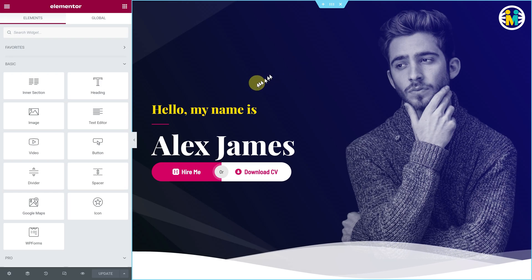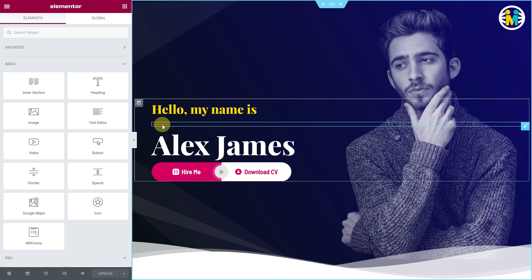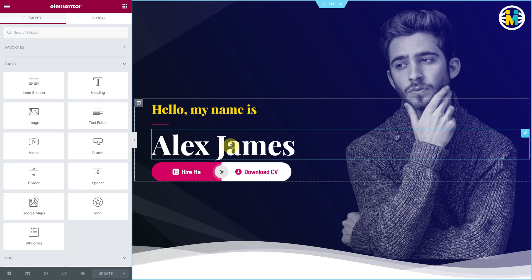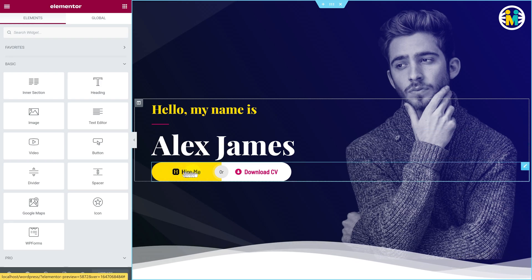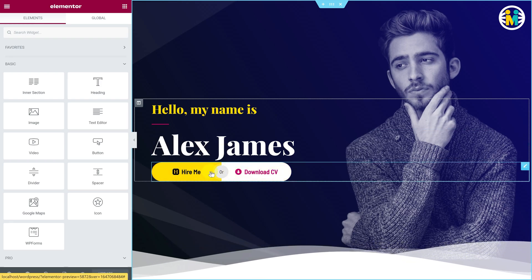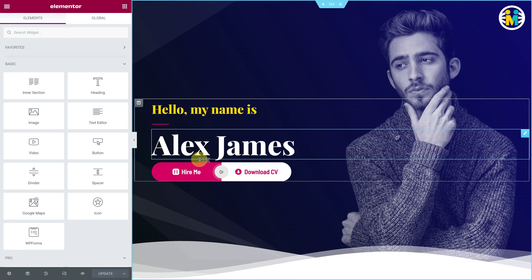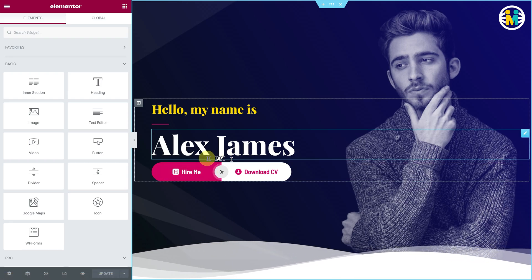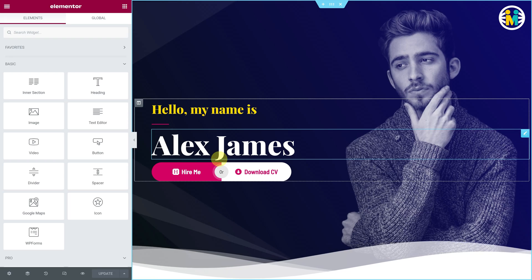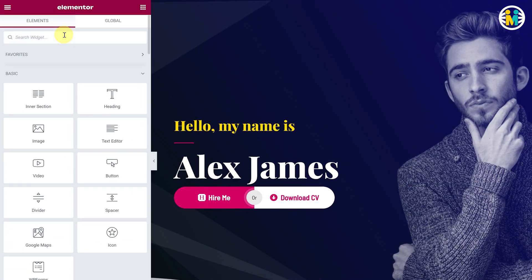Here I have added a heading, then a divider, and then another larger heading, and below all these elements I have also added a dual button. Above the dual button, we will be creating our text typing effect. To do so, let me add an HTML widget.